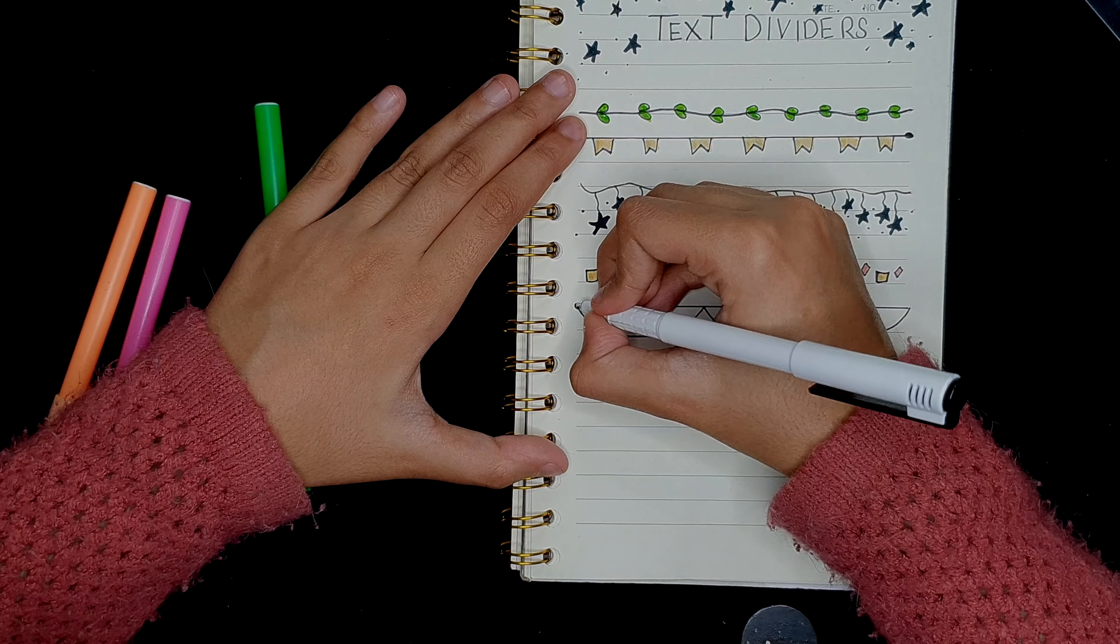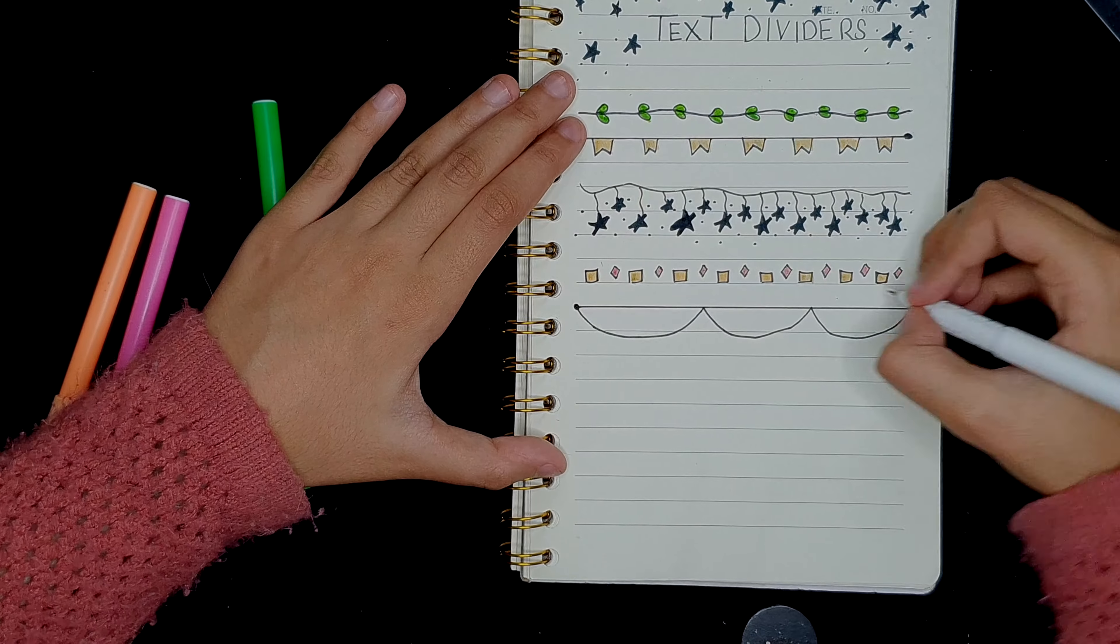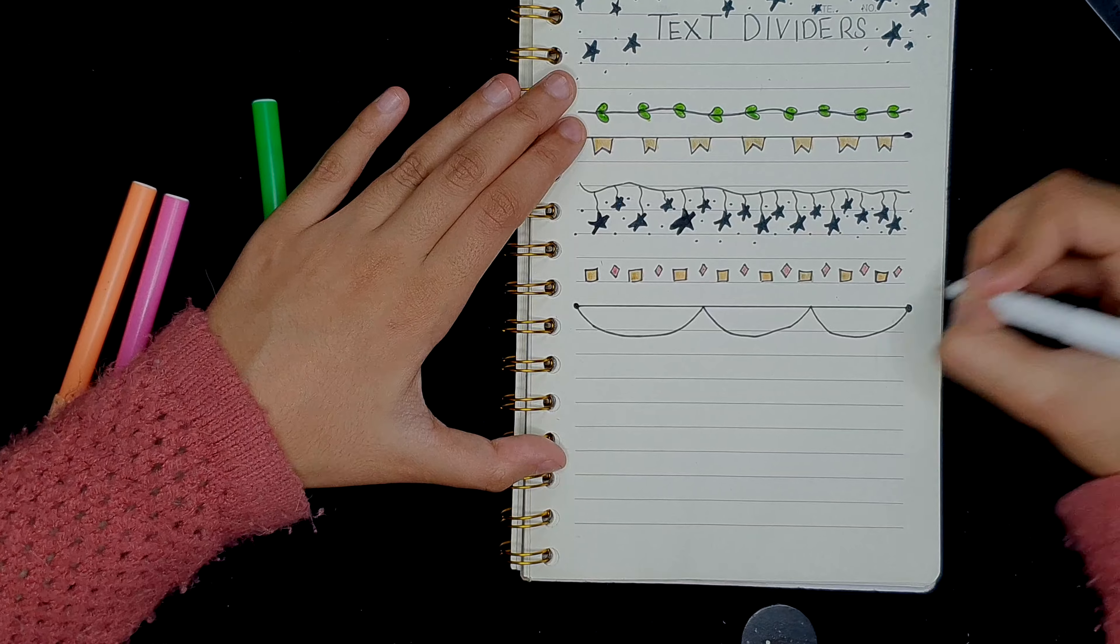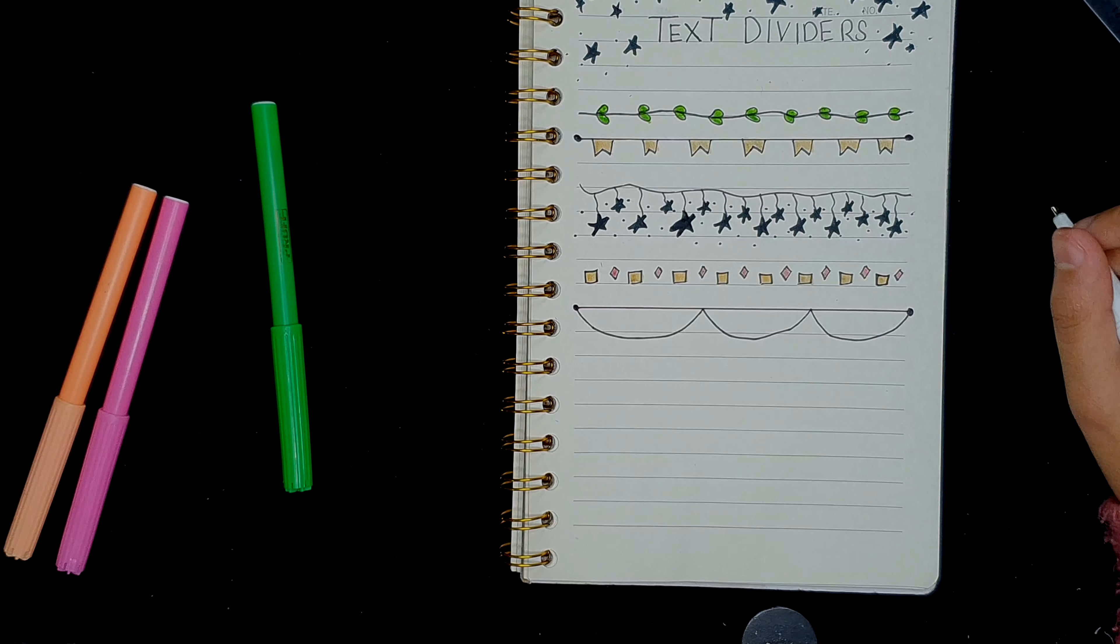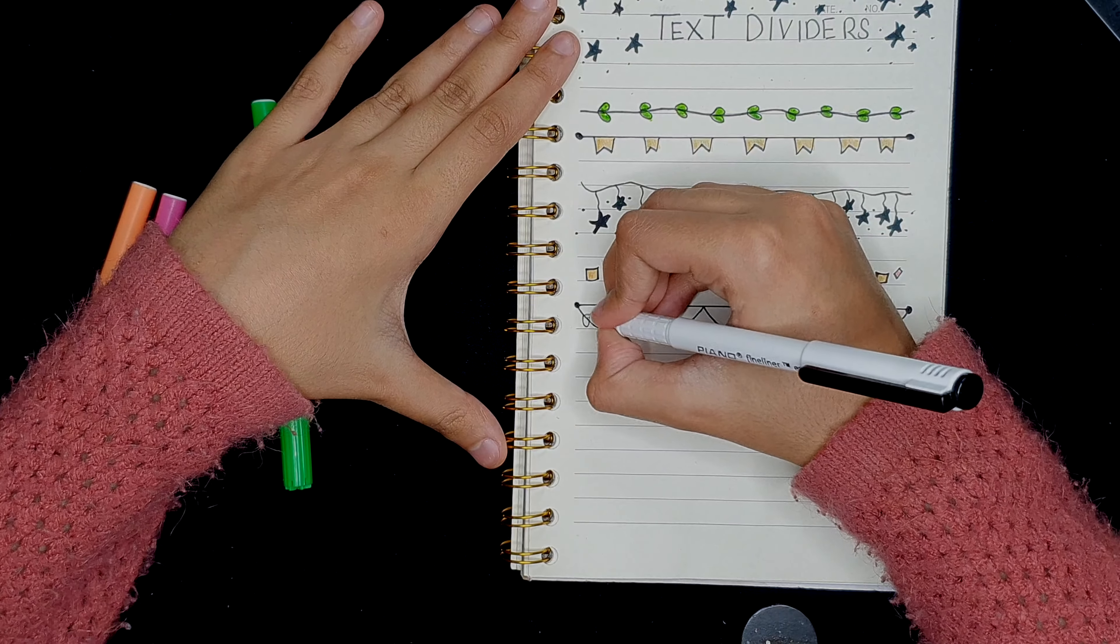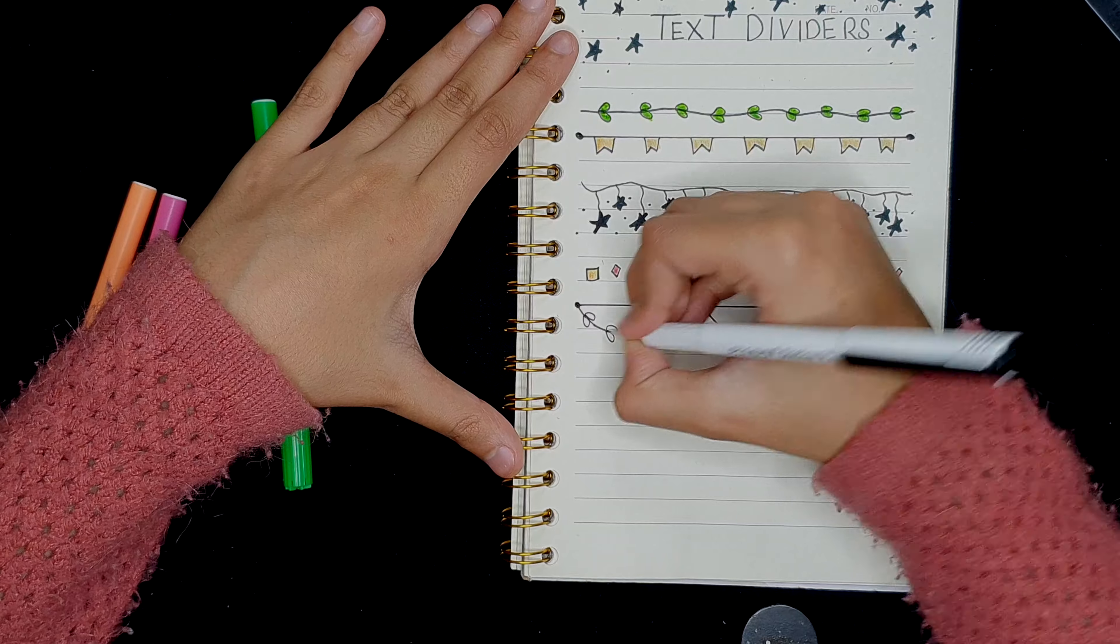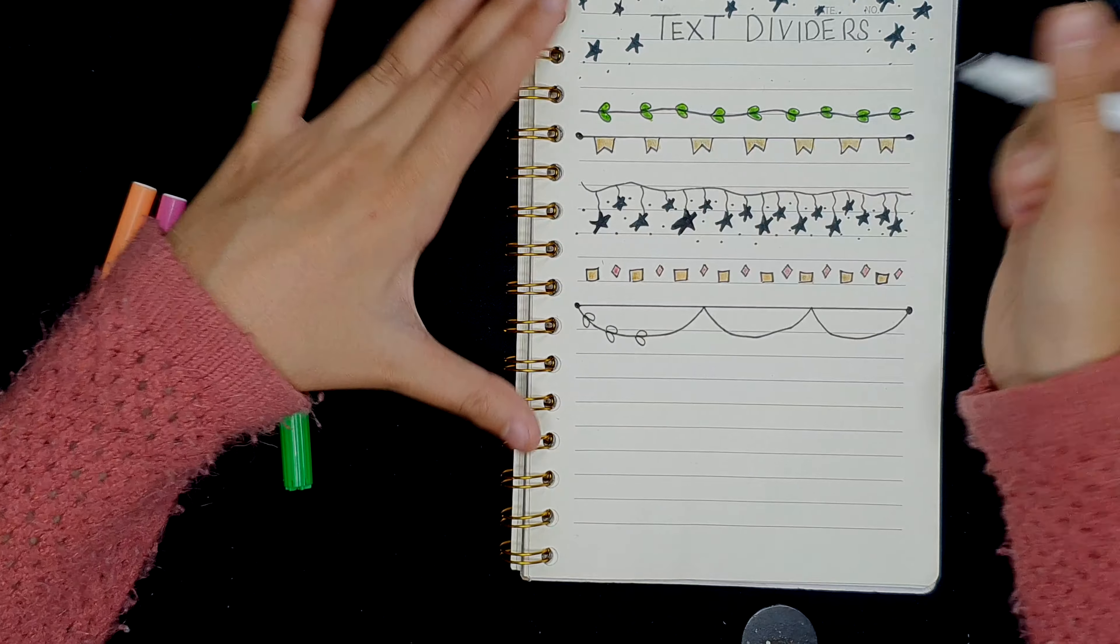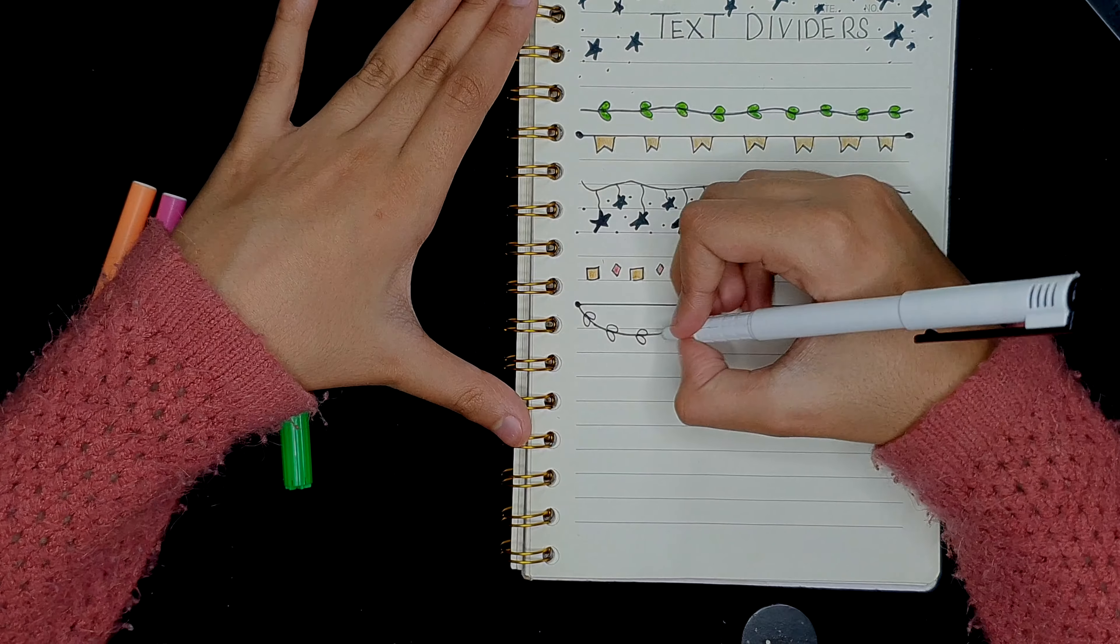And then just keep it on inside. So here's a curve. And we're going to go with the same tiny leaves as we did in the first divider.